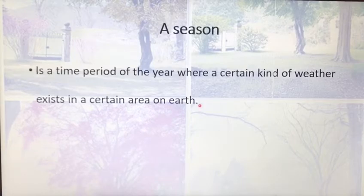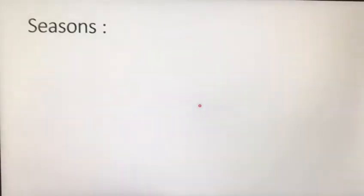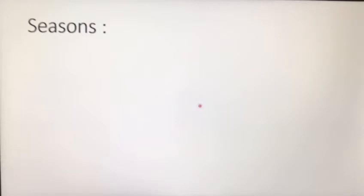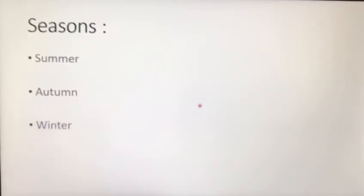The year is divided into four seasons, each of which lasts three months. These seasons are summer, autumn, winter, and spring.